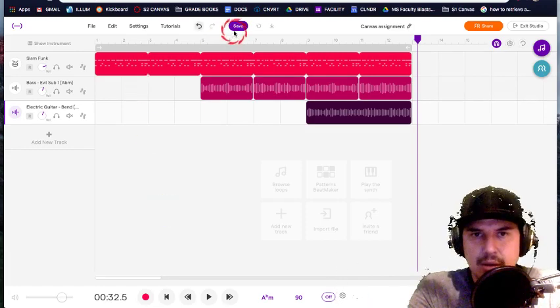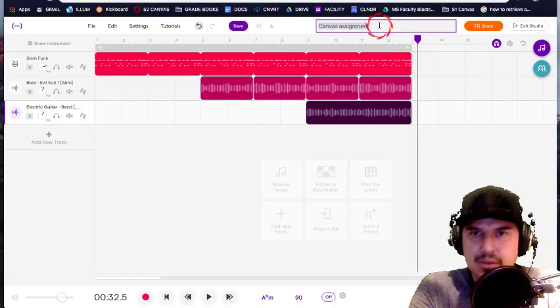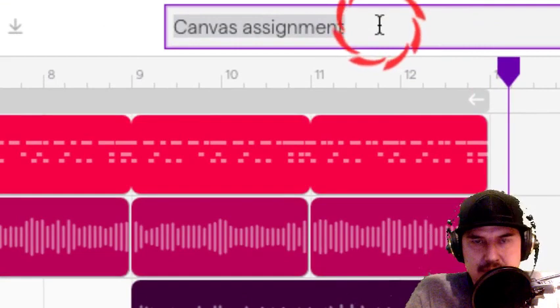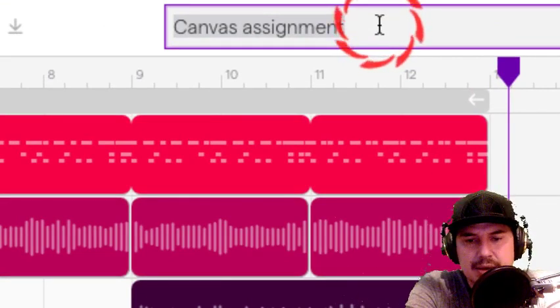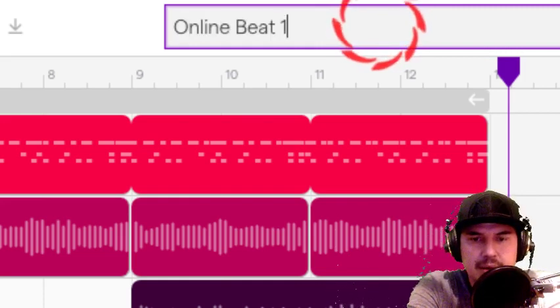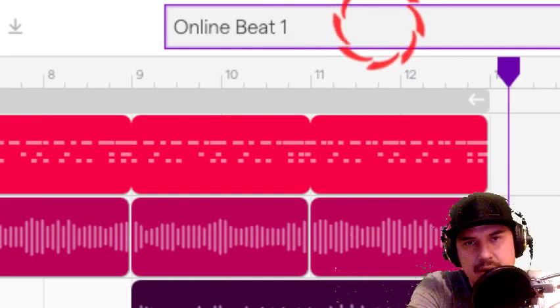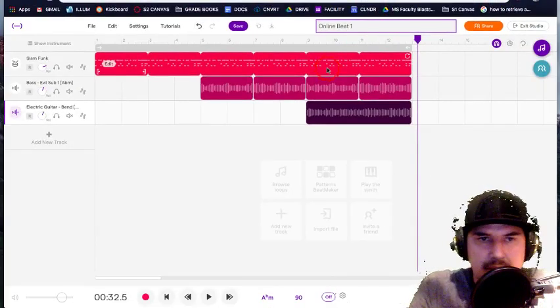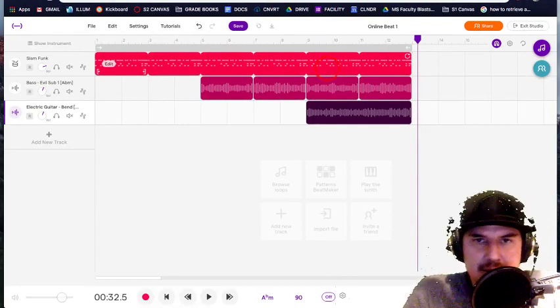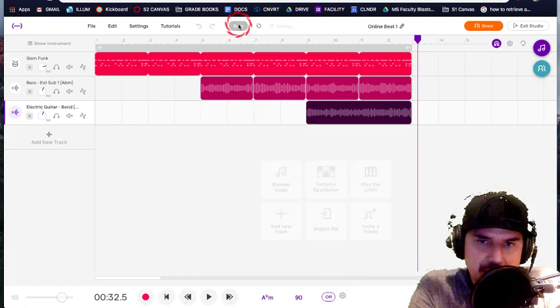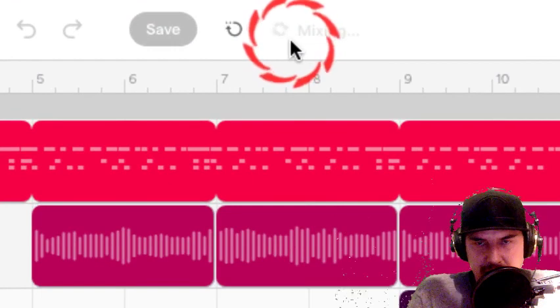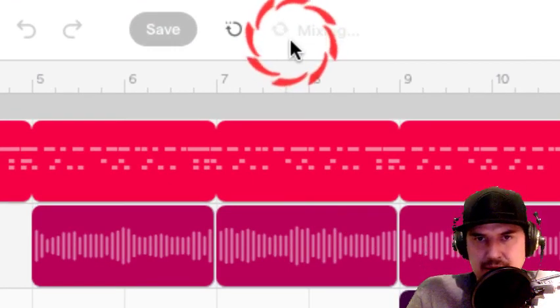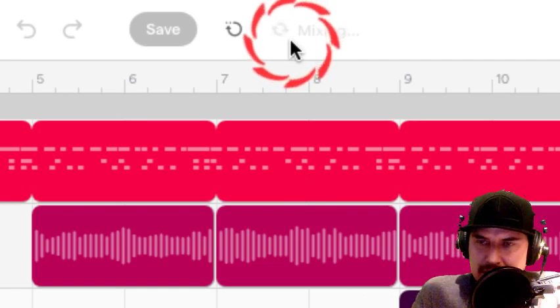Coming back in, the save feature takes some time, but I want you to first name this before. So what you're going to name it is online beat one. And then if you wanted to put your name, you can, but as long as it's online beat one, that's good enough for now and hit enter. Then you save and it saves a project pretty quick, but it does not mix it and get it ready for an mp3 real fast.